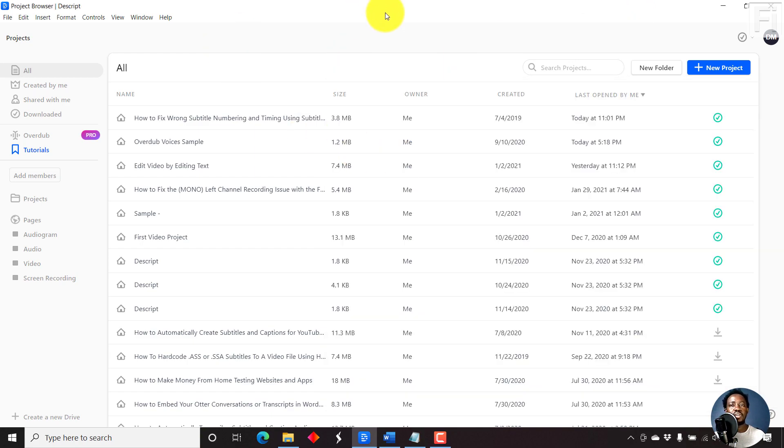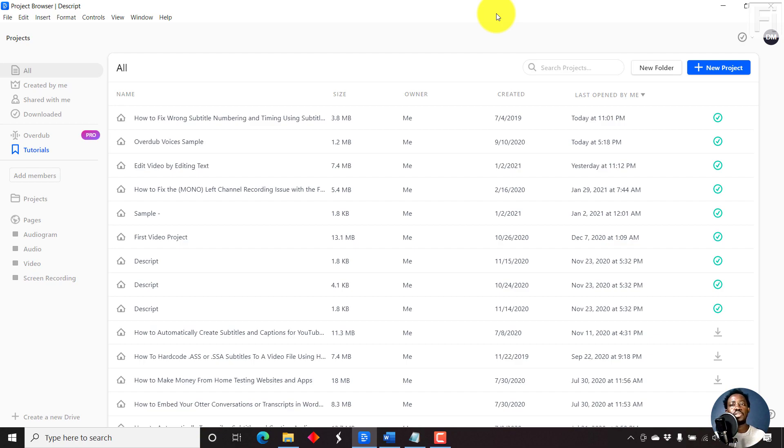I'm inside Descript and you can check it out from the link below. If you're on the free version, you get 180 minutes, that is three hours of free trial, which is pretty awesome at the time of recording this video.